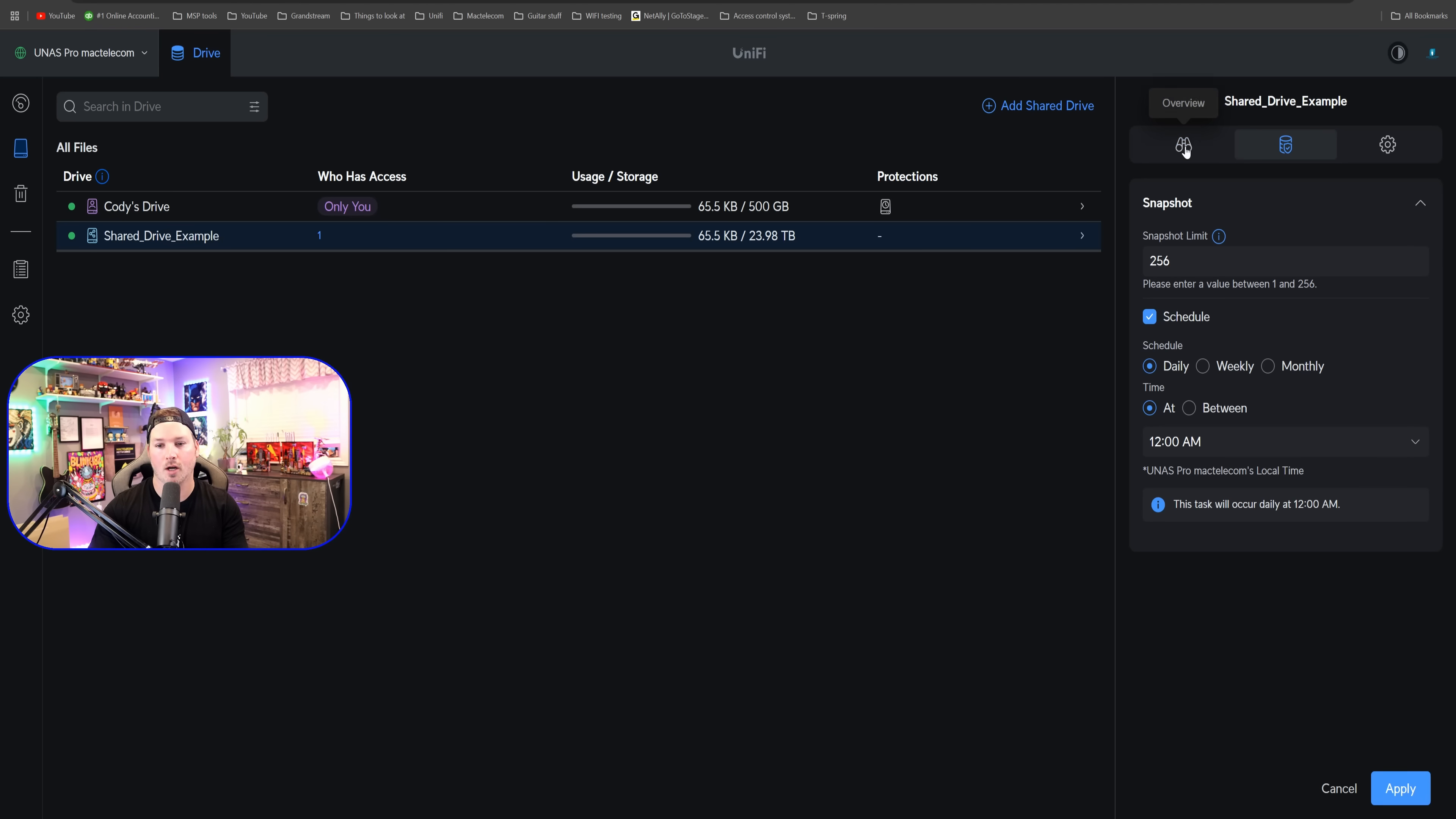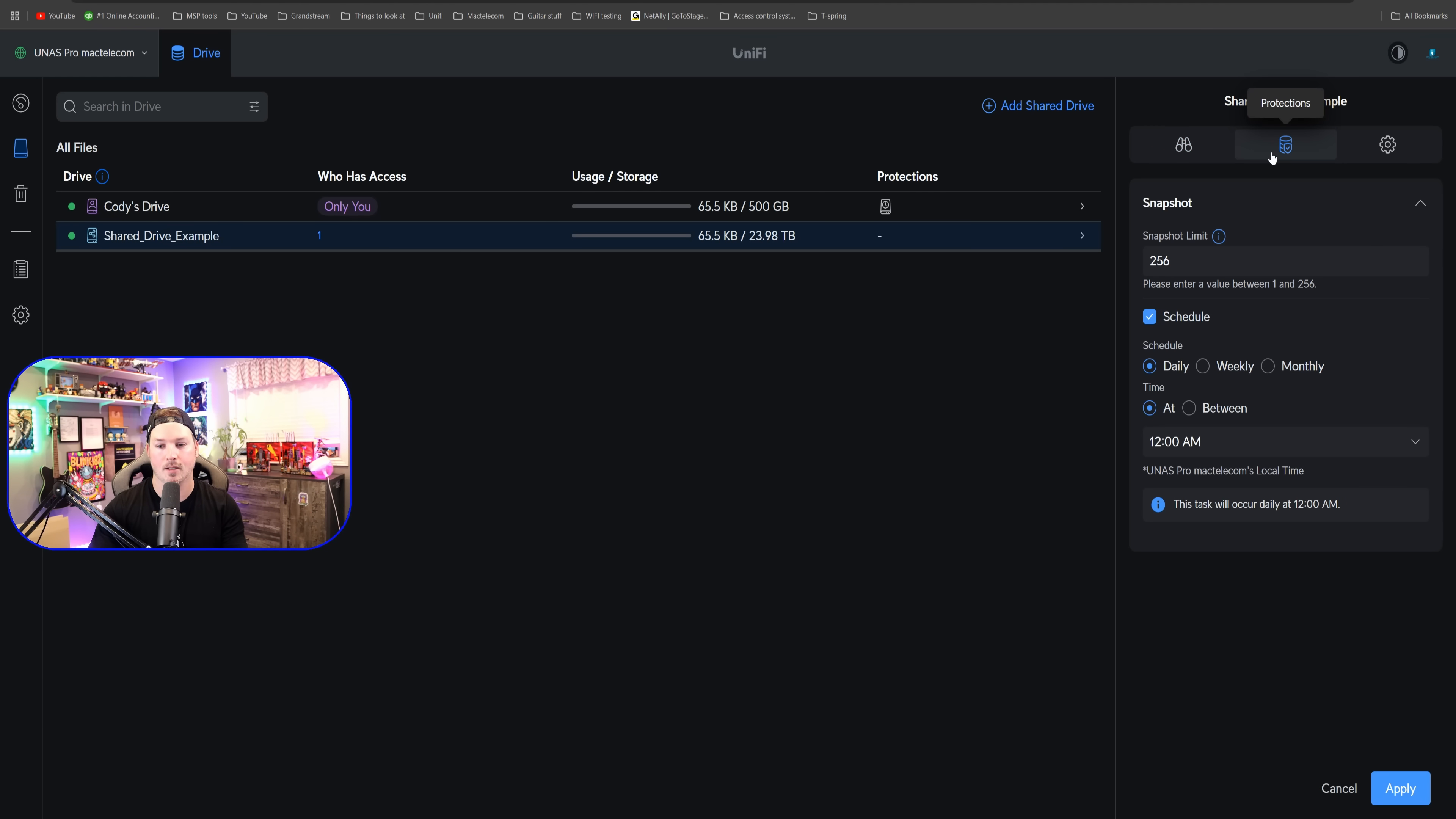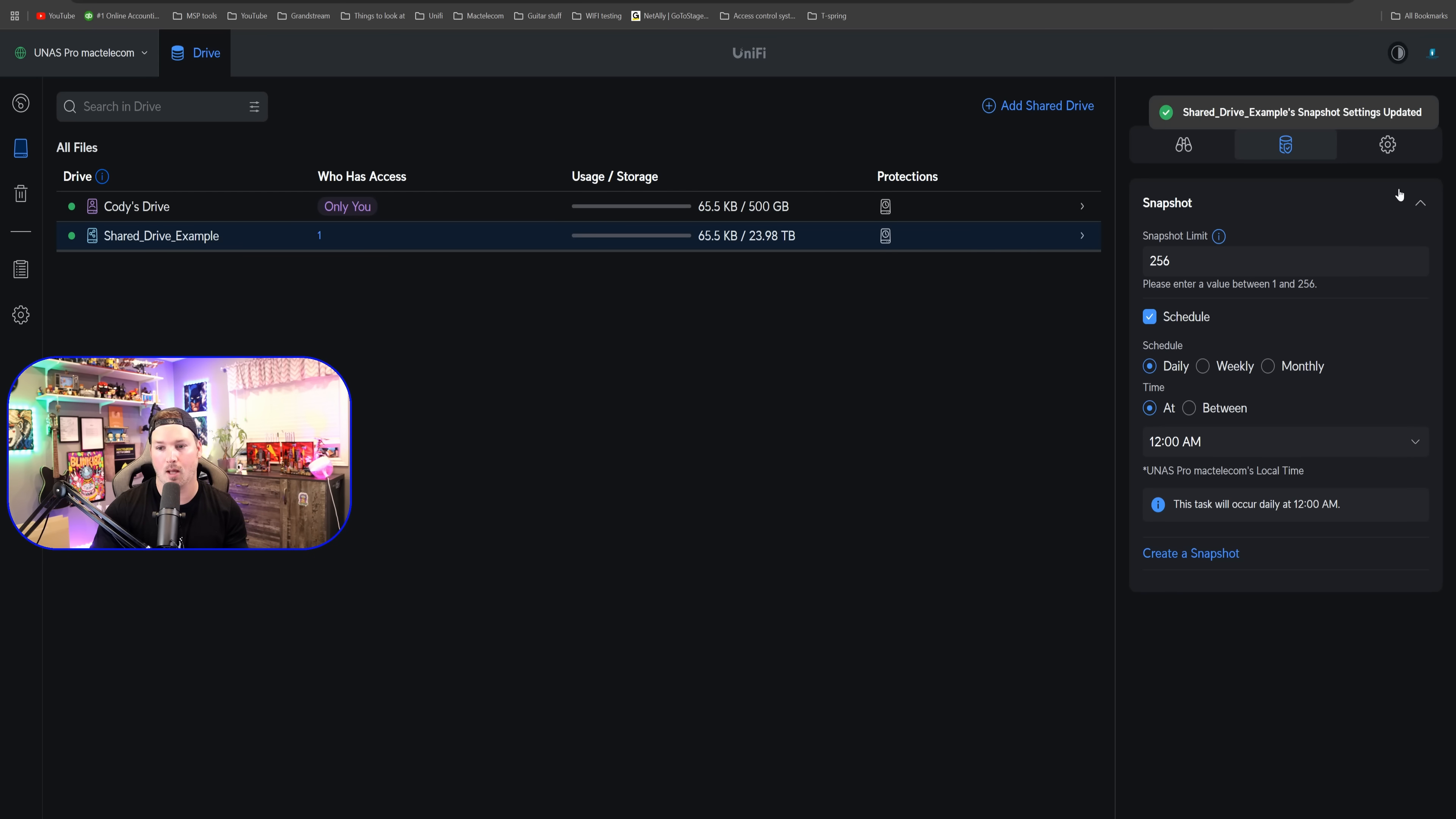Now clicking over on our shared drive, it's pretty much the exact same. We could do our snapshot limits. I'm gonna set this up to be 256, and then we're gonna press apply.